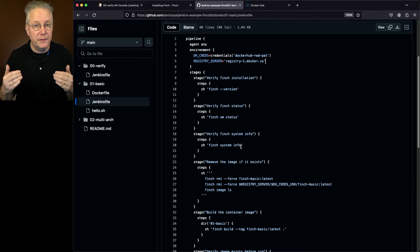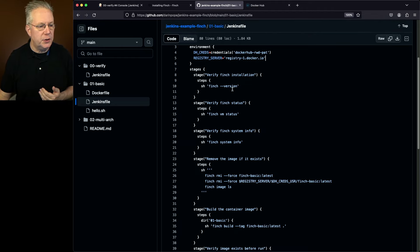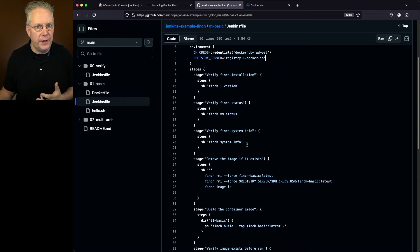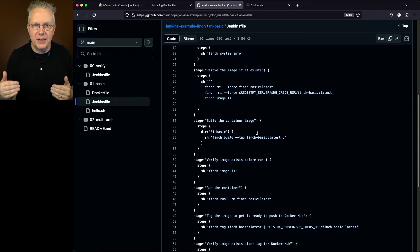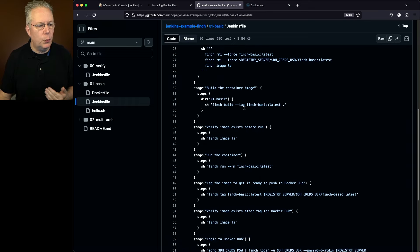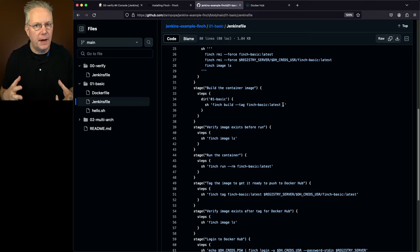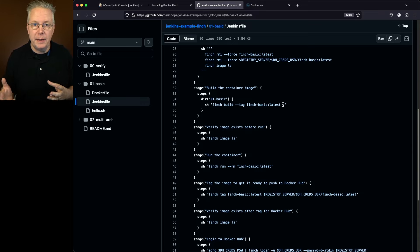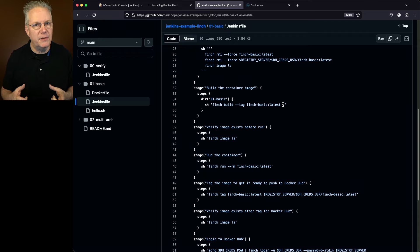As we move into the job, the first three stages are very similar to what we had in Verify — finch version, finch vm status, and finch system info. If finch system info fails, then the job's going to fail because Finch is not up and running. The next stage is we're going to clean up all the images on this machine. Then we do our build: finch build, tagging it with finch-basic:latest. Finch build looks for a file named Dockerfile, or it will also look for Containerfile. If you don't have either, you'll have to use -f to specify the file you want to build.